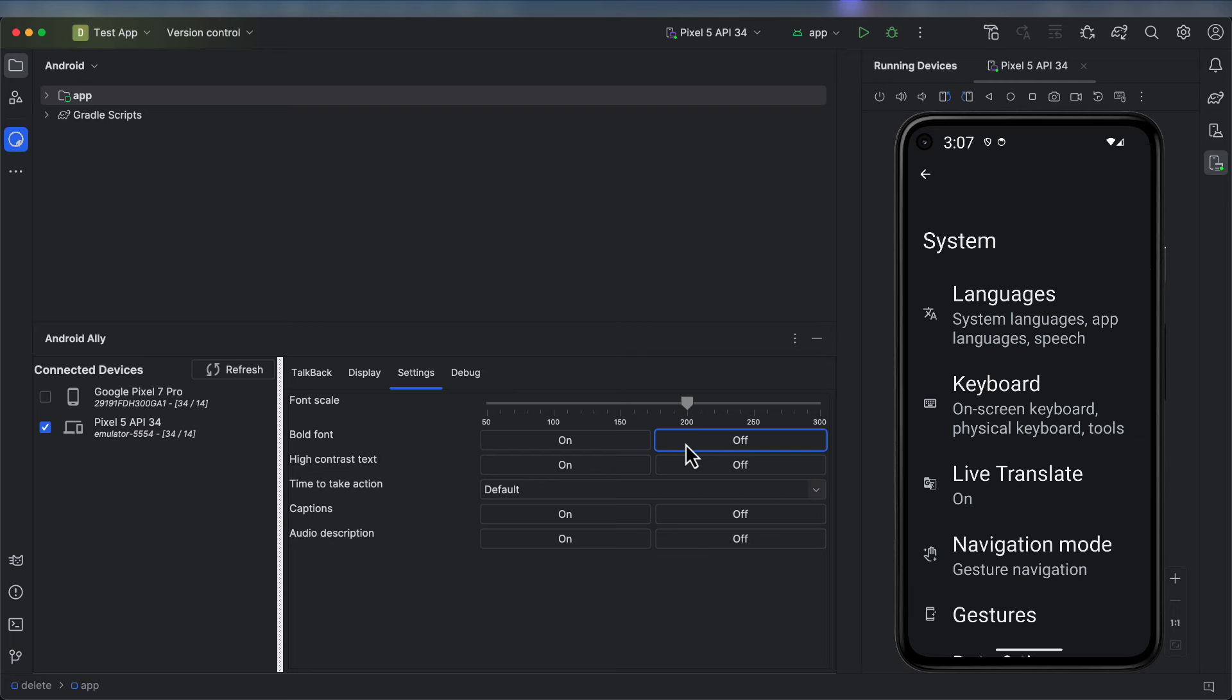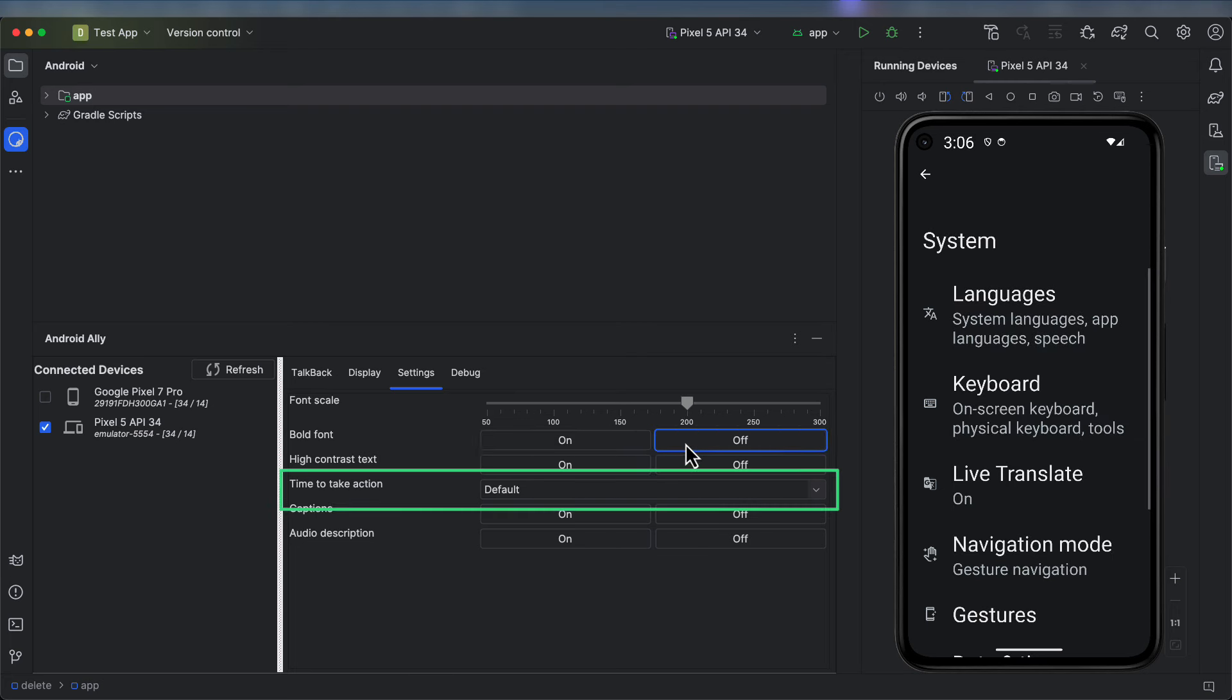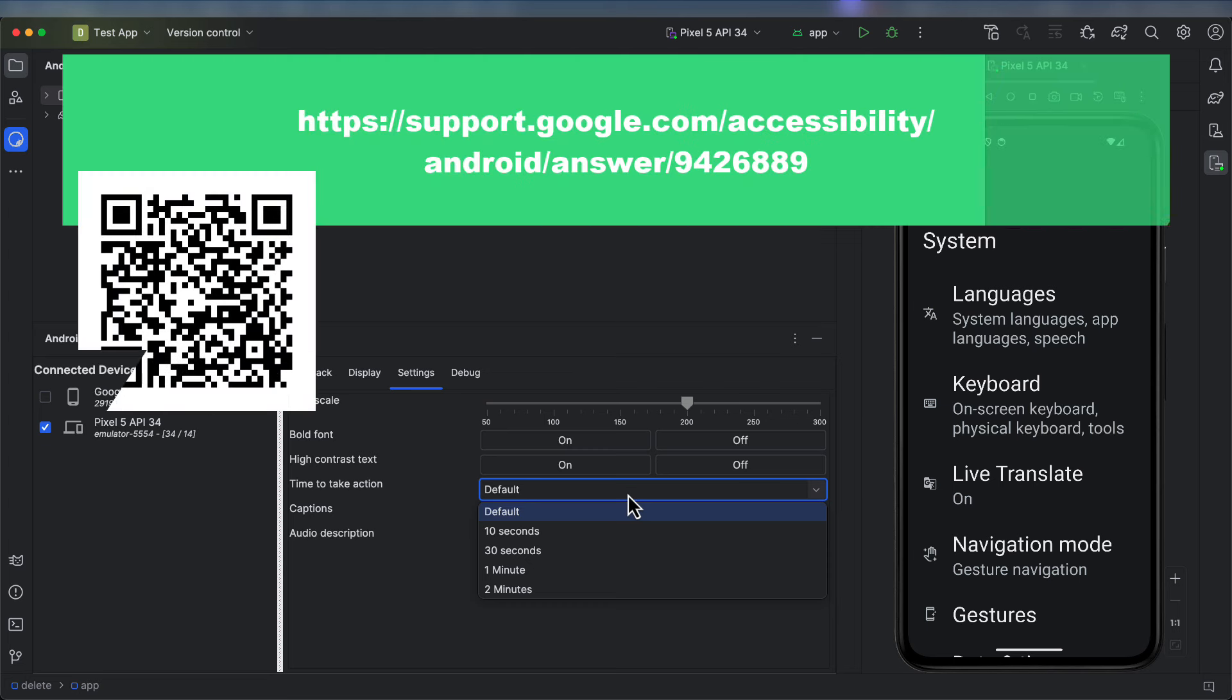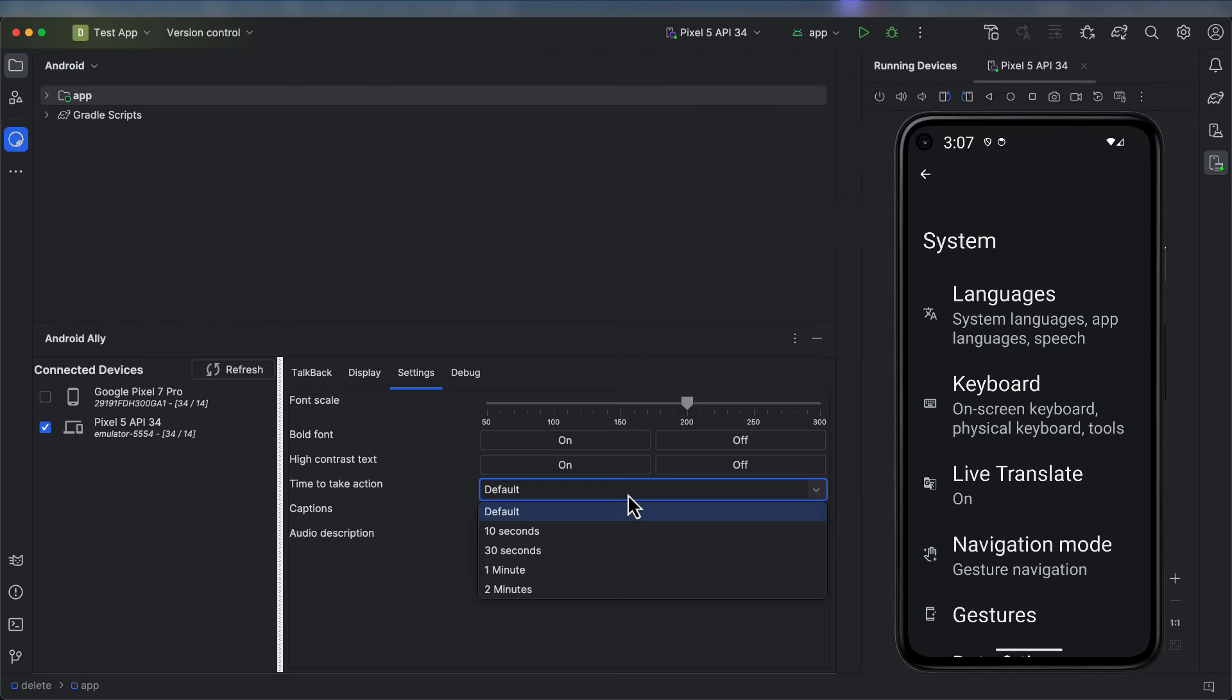Official accessibility criteria state that there should be no loss of information when scaling up to 200%. You can also toggle bold and high contrast fonts from this menu. In addition, I have given you access to the time to take action setting in Android. This will impact how long toast and snack bar messages remain on screen before automatically disappearing.